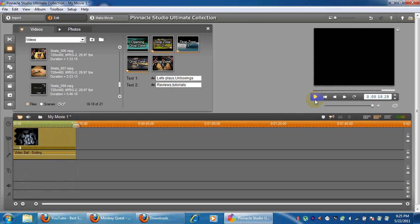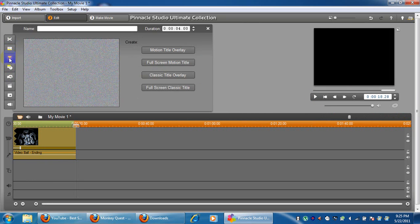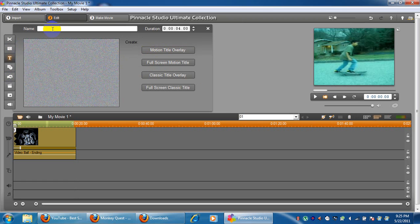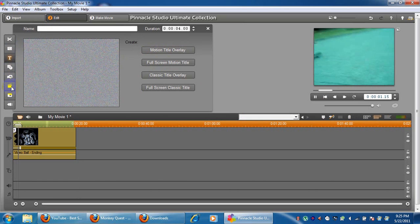Now that that's done, you can go here and put something like 'My Theme' or 'My Intro' — something like that.